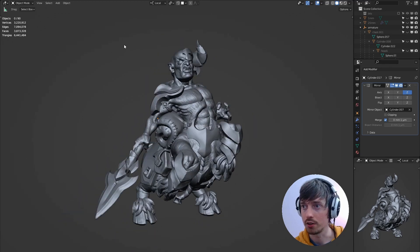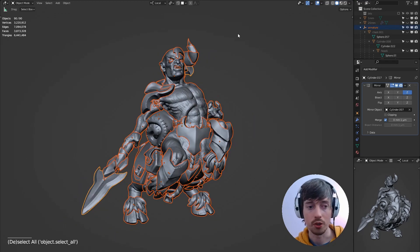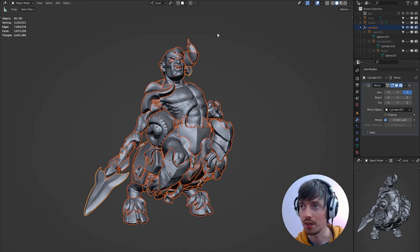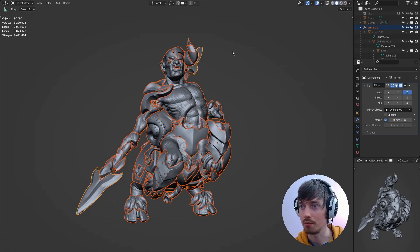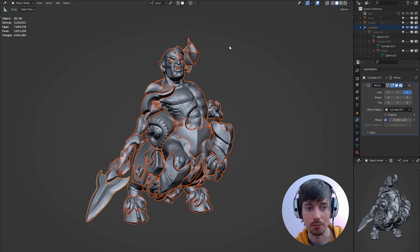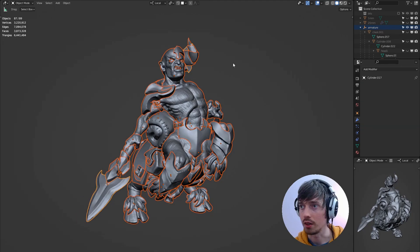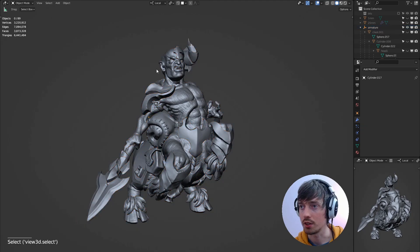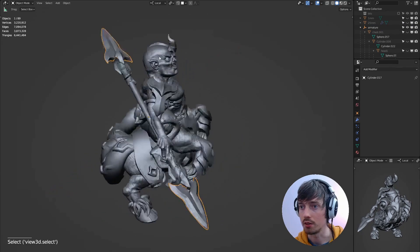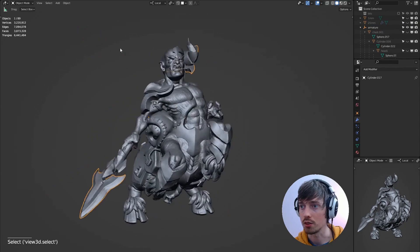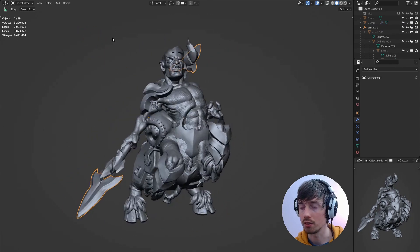In order to convert them all to a mesh at the same time you select all the objects again and you run convert to mesh. So now that has changed the spear into just one solid mesh.